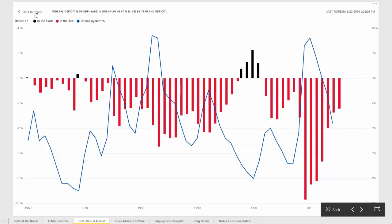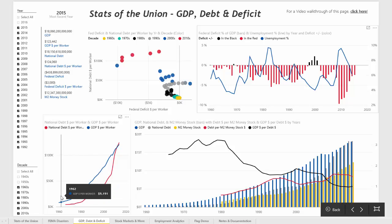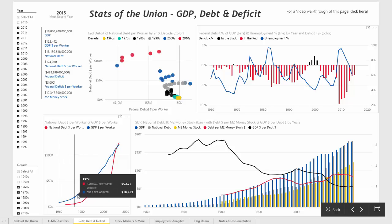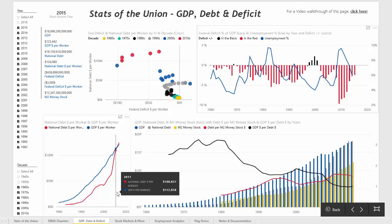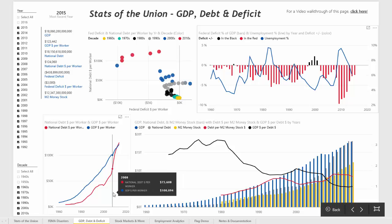I'm not trying to claim any type of causation — it's just an interesting graph to visualize this data mashed up together. Moving to the bottom left, looking at national debt dollars per worker and GDP dollars per worker, you can see that over time there was always a nice separation between those two lines, but in recent years there is now more national debt per worker than GDP per worker, which is a rather interesting trend.